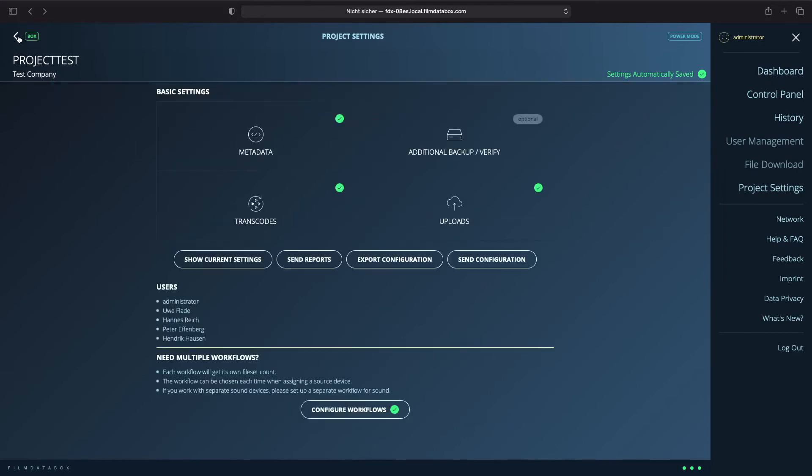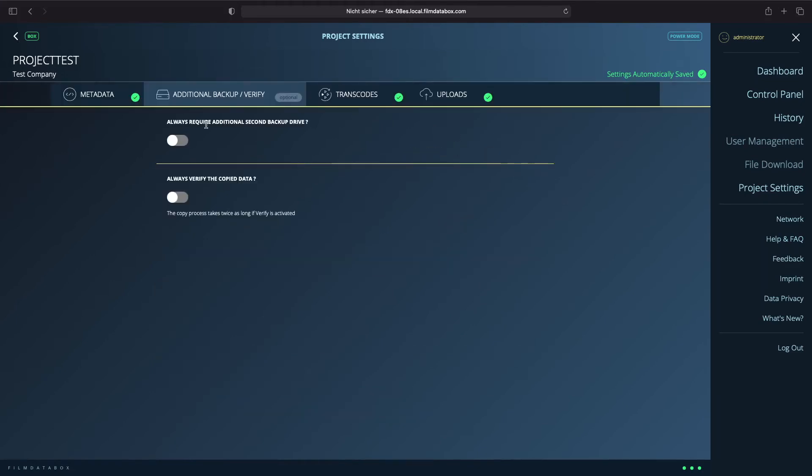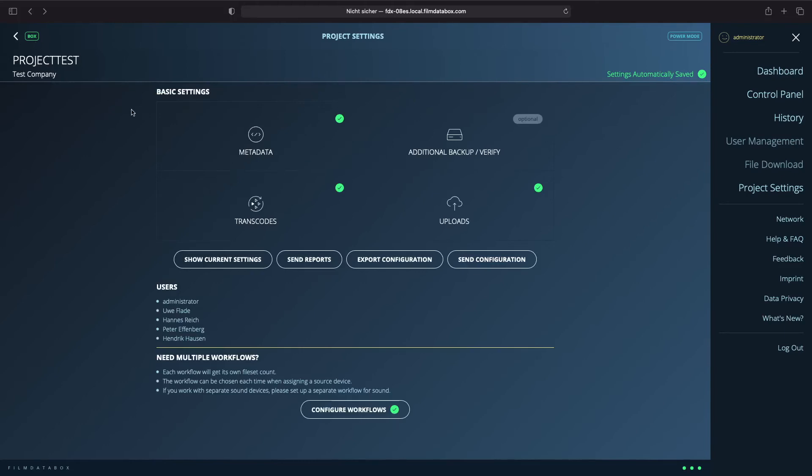Done with the metadata, let's come to the additional backup and verification for the copied video and sound data. If you want to have additional backups, click the first button and if you want to verify all data copied, turn on also the second button. Be aware, the copy process takes twice as long if the verification is activated. We will go on with the transcode section.